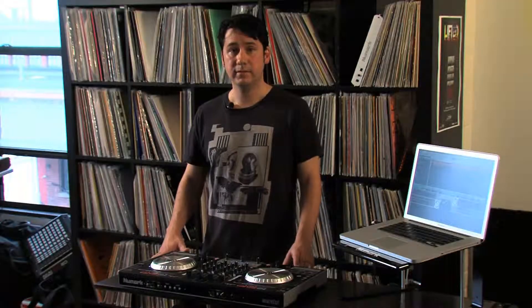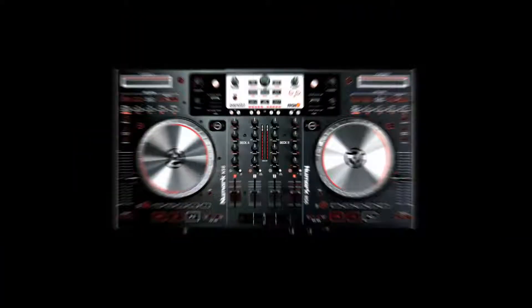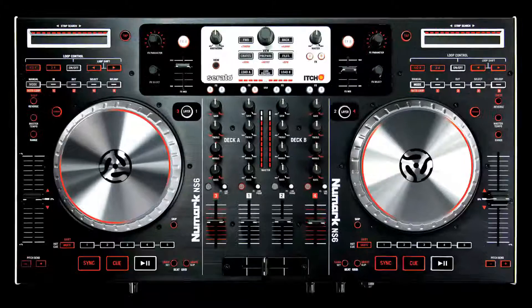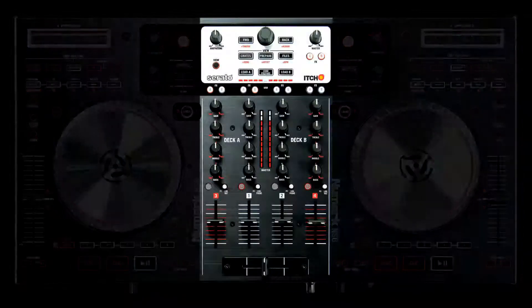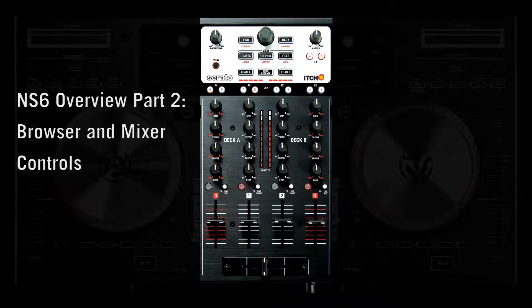Hi, I'm Michael Hosker, and I develop products for Newmark. This is an overview of the Newmark NS6. This is the second of a two-part NS6 overview. In this video, I'll be covering the browser and mixer.